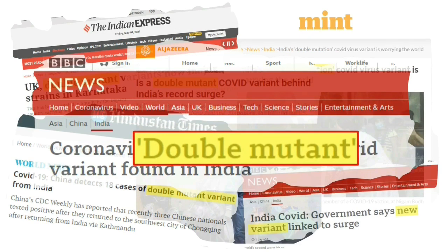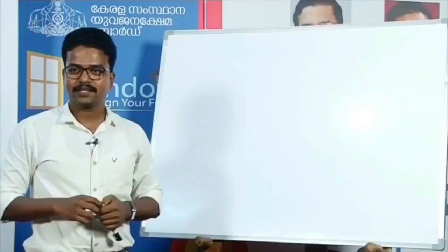WHO recently classified this variant, strain B1617, as a variant of global concern. There is some available information to suggest increased transmissibility of B1617, and as such, WHO is classifying this as a variant of concern at the global level.